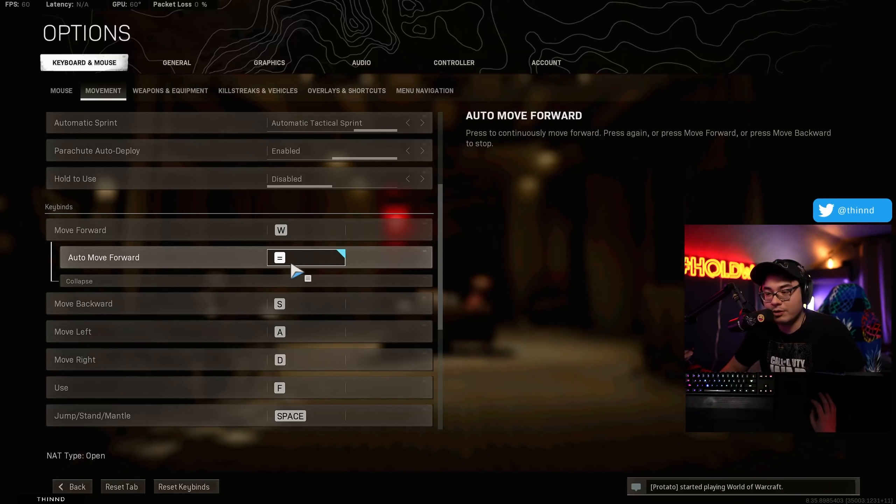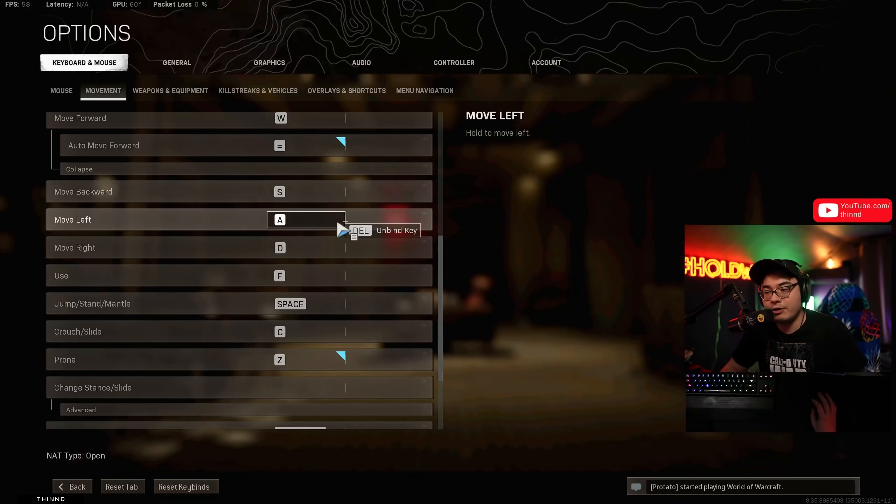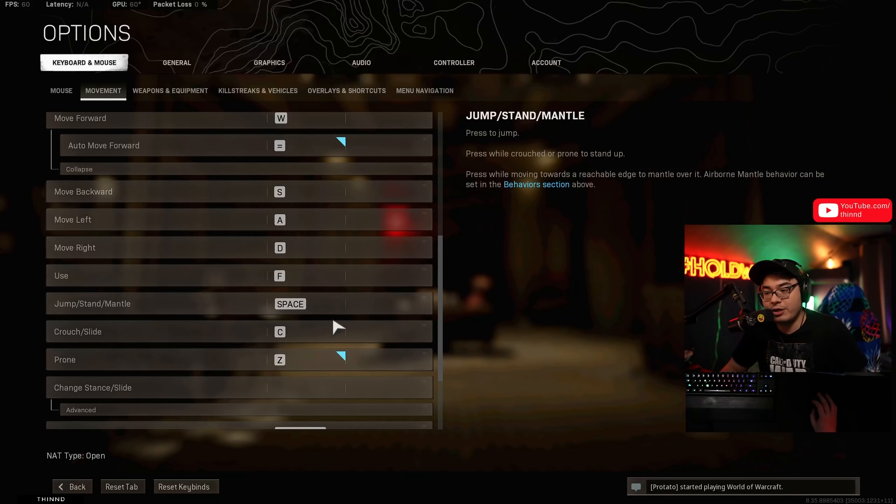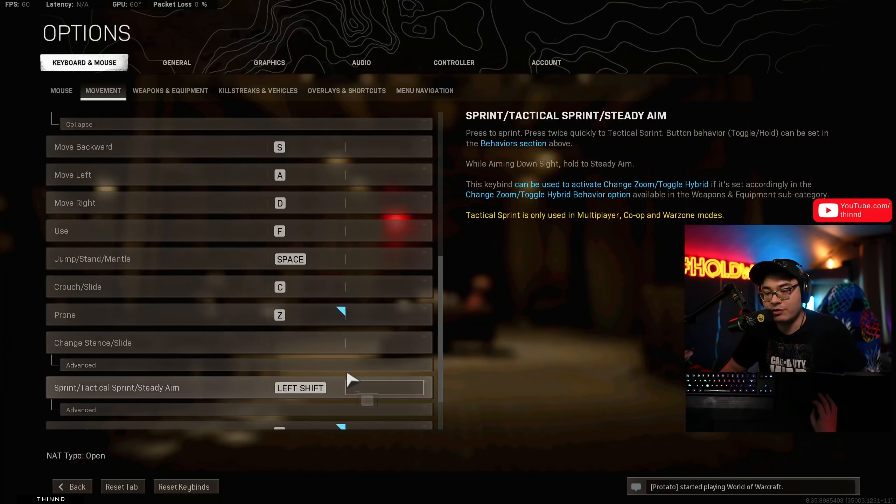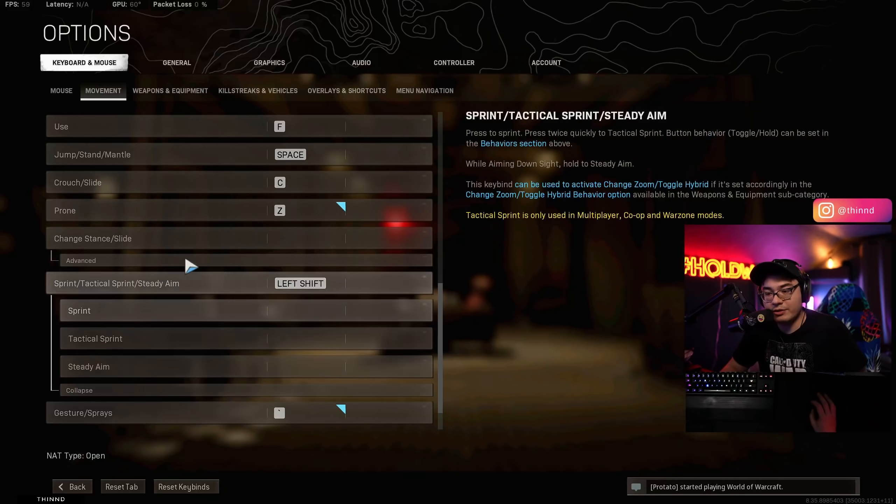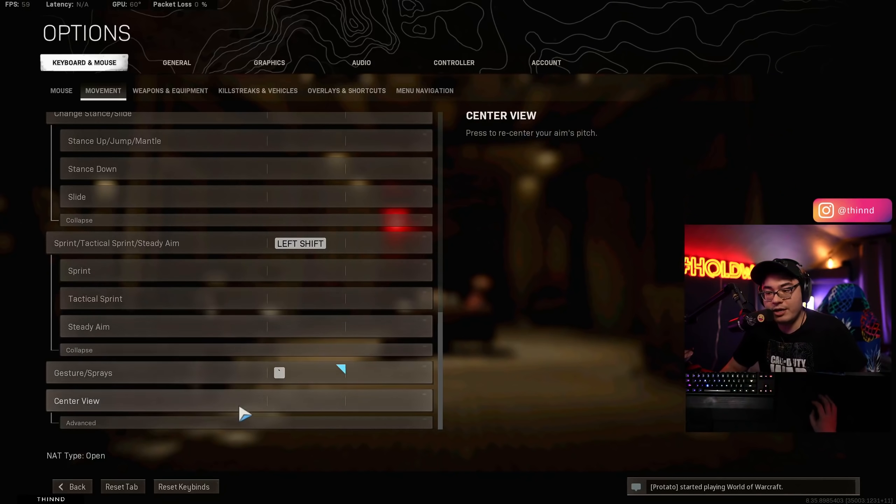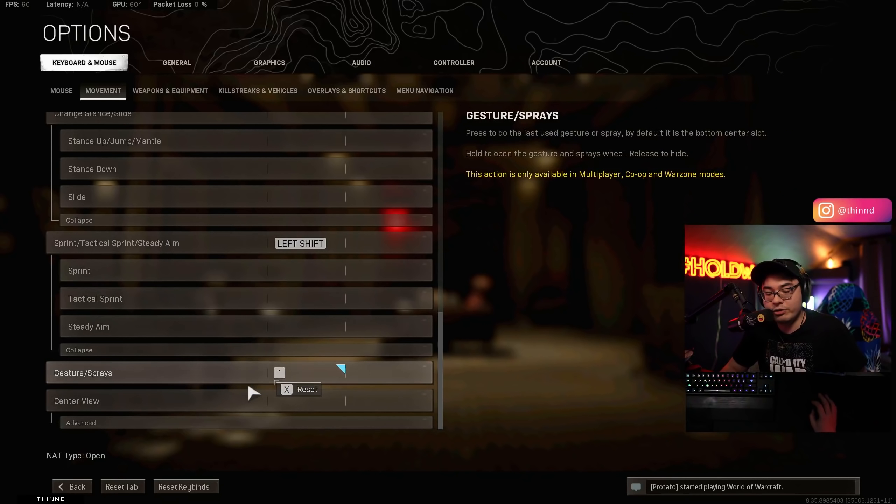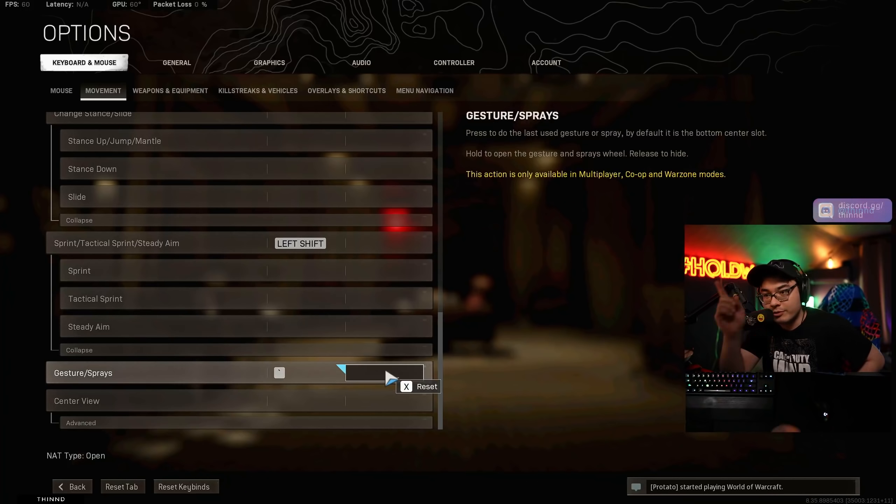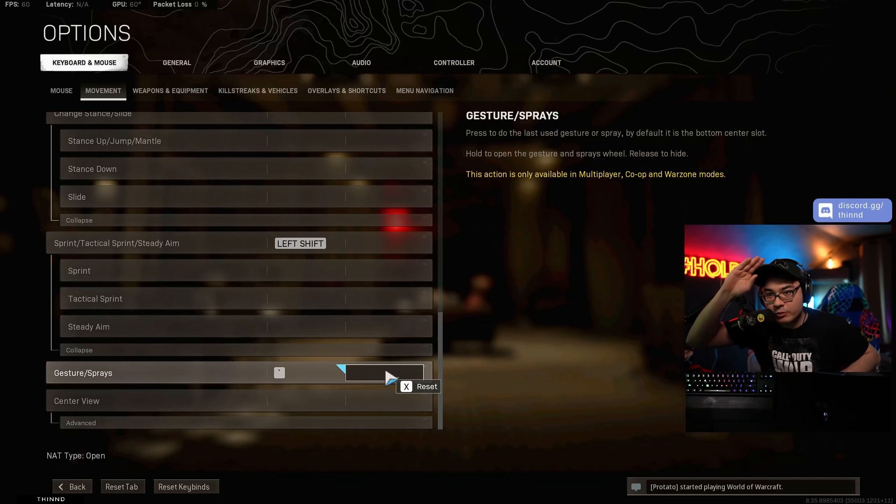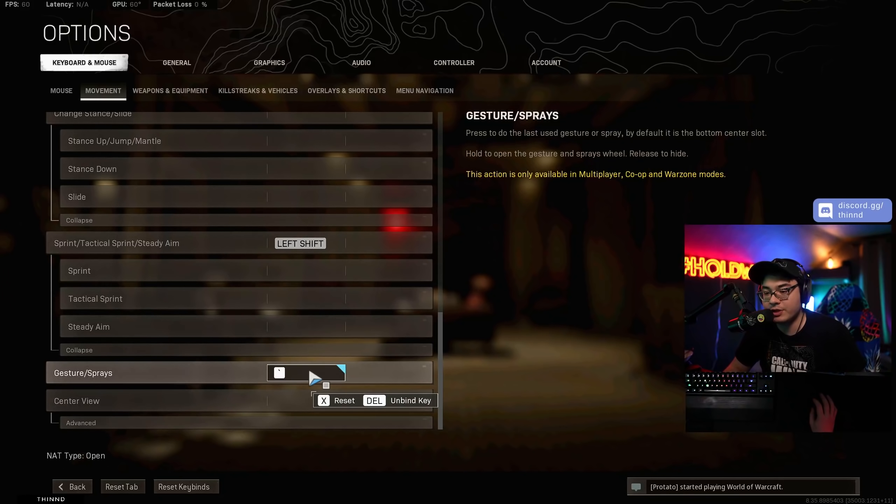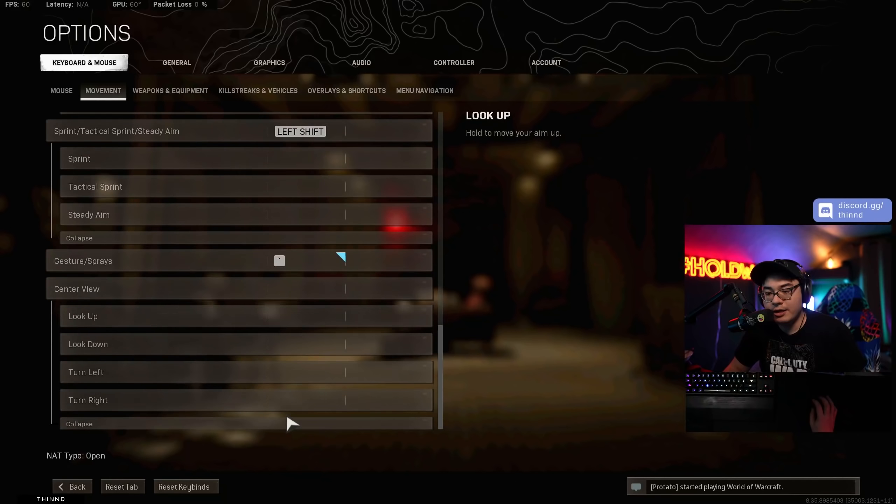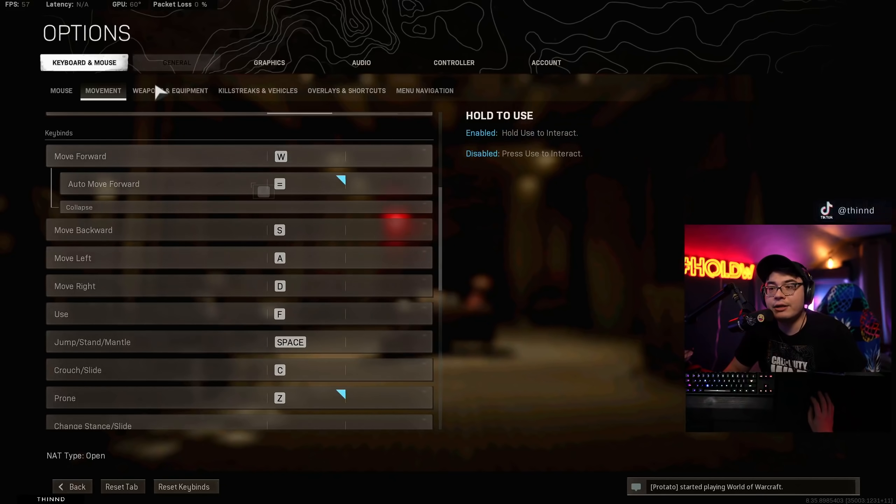And then you guys can see auto move forward. So this is like an auto run. So I have mine set to equal or the plus key. And then all these other settings right here. Again, I'm just going to go through these as fast as possible. I don't have anything else for there.